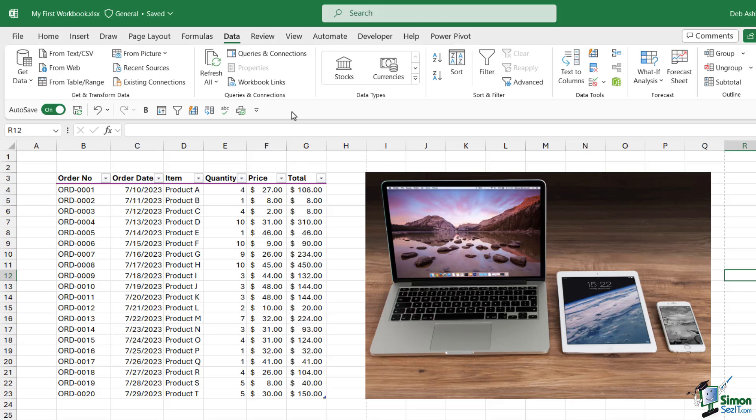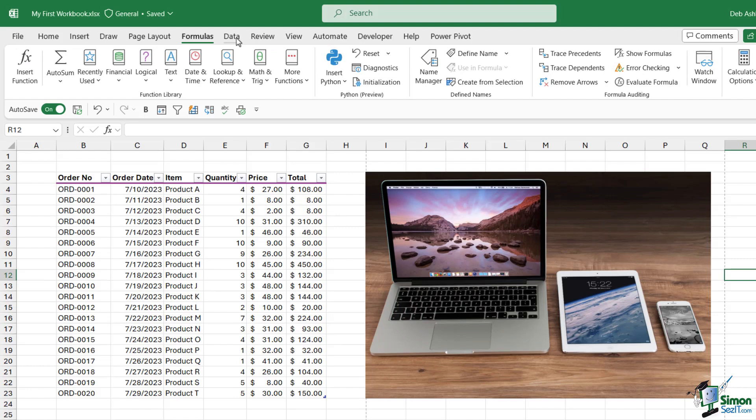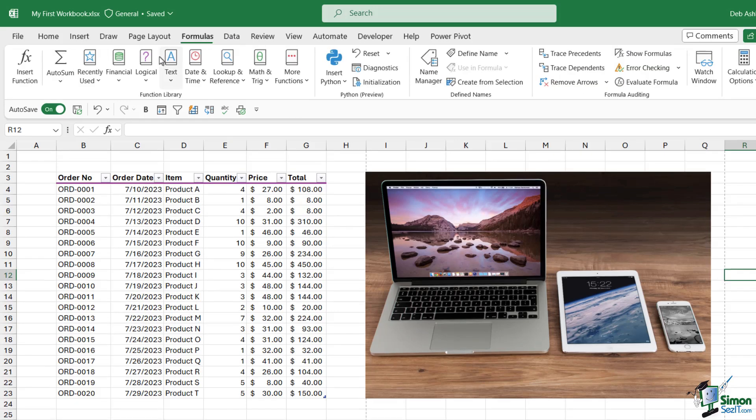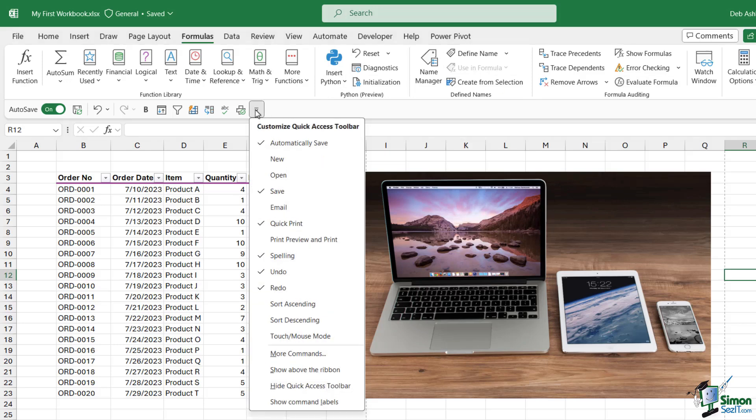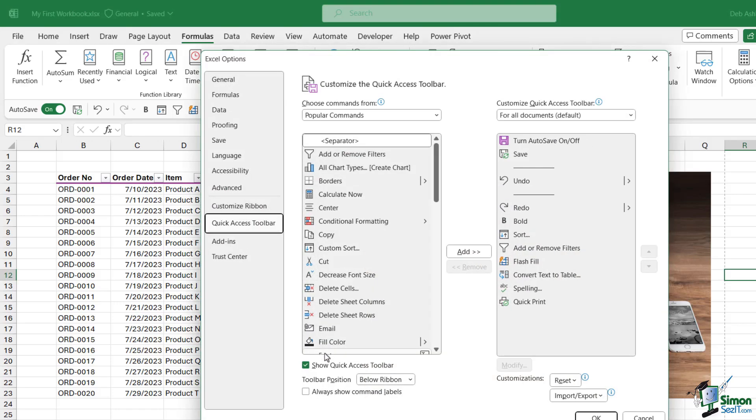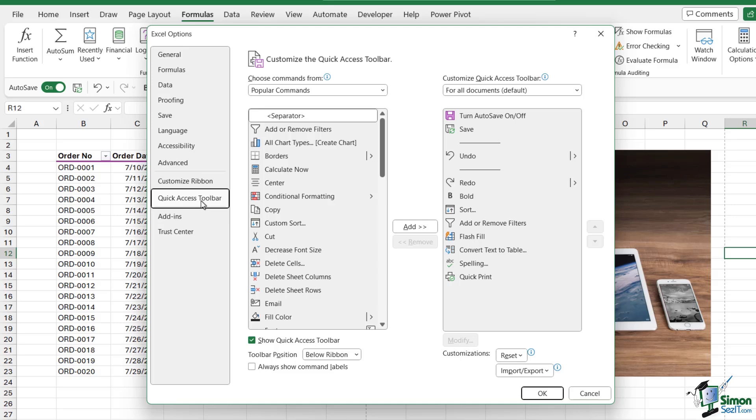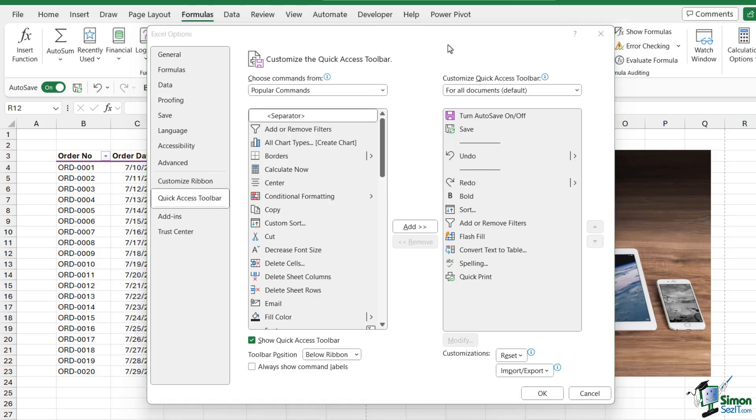It's worth noting that not all commands in Excel are available on these ribbons. There are many other commands that lurk in the background which aren't as accessible. If you want to add a specific command but can't find it on the ribbon, I'd recommend clicking this drop-down and going to 'More Commands.' That will jump you across to Excel Options, straight to the Quick Access Toolbar section, where we can pull up a list of all commands available in Excel.